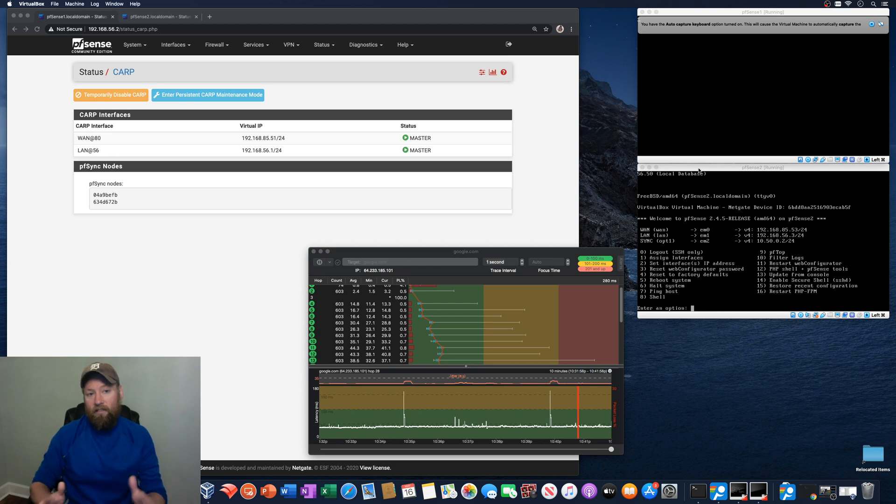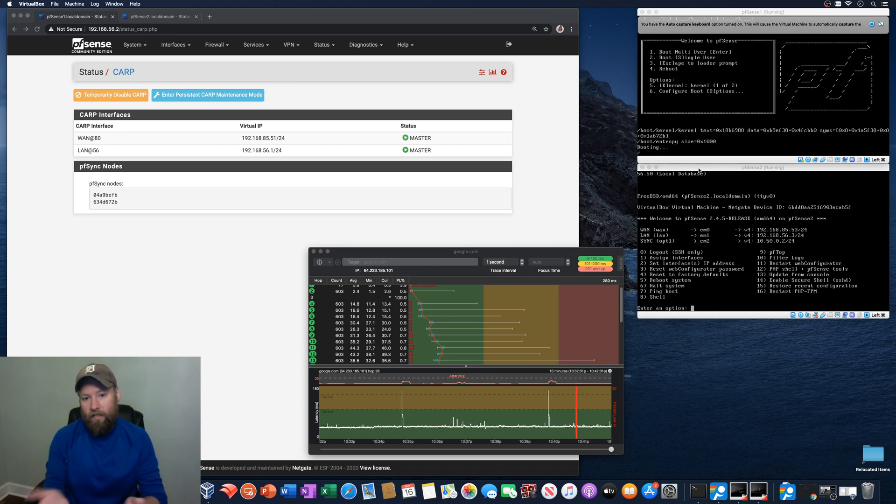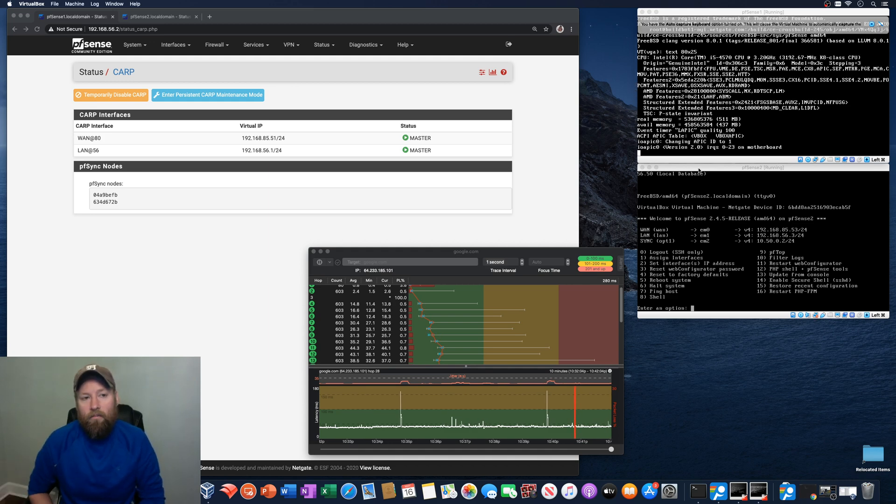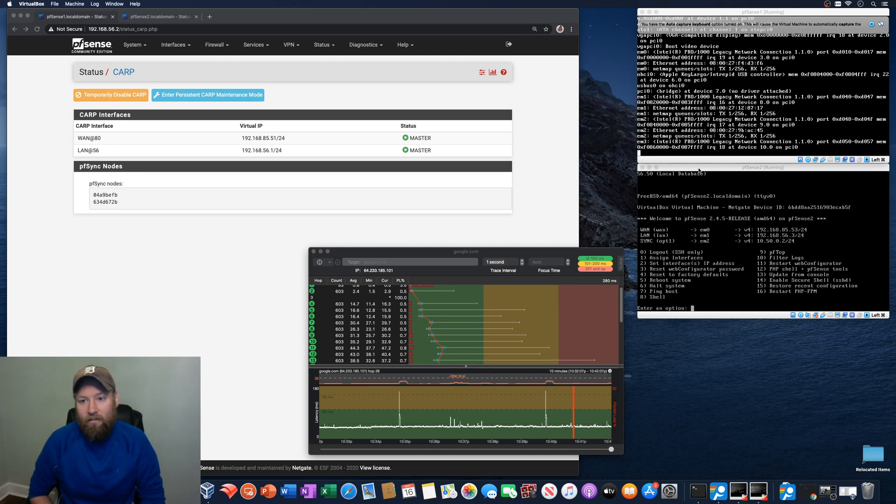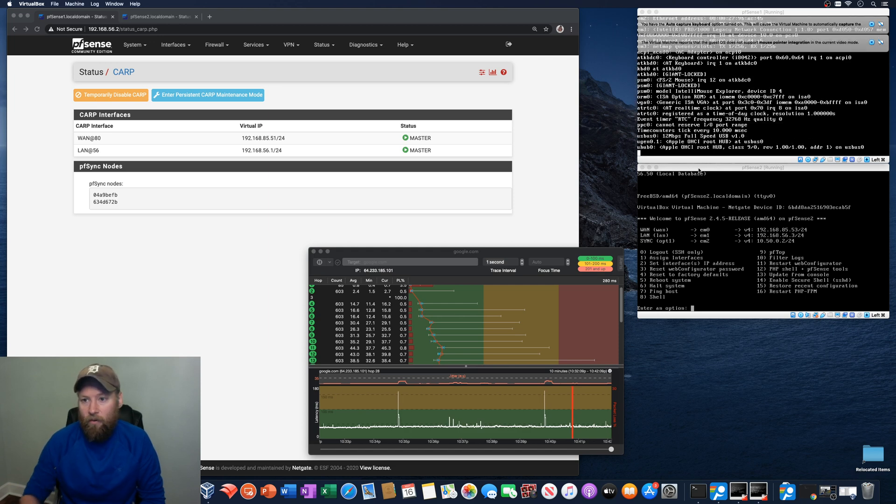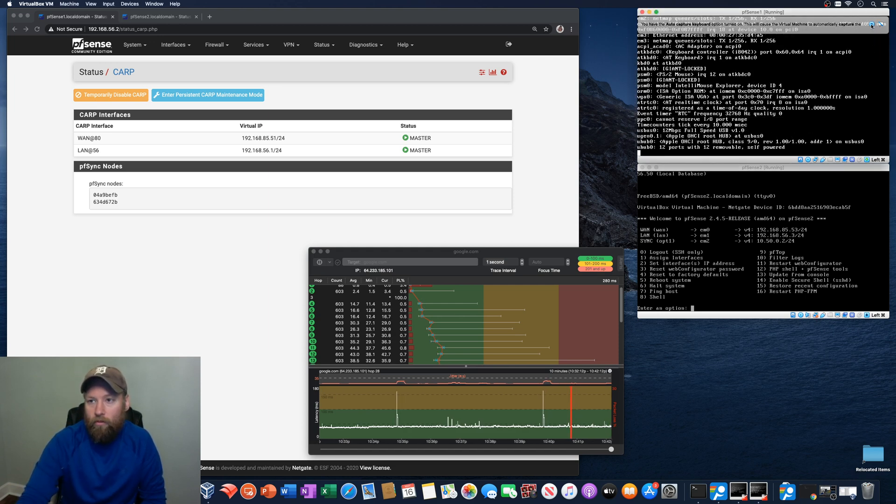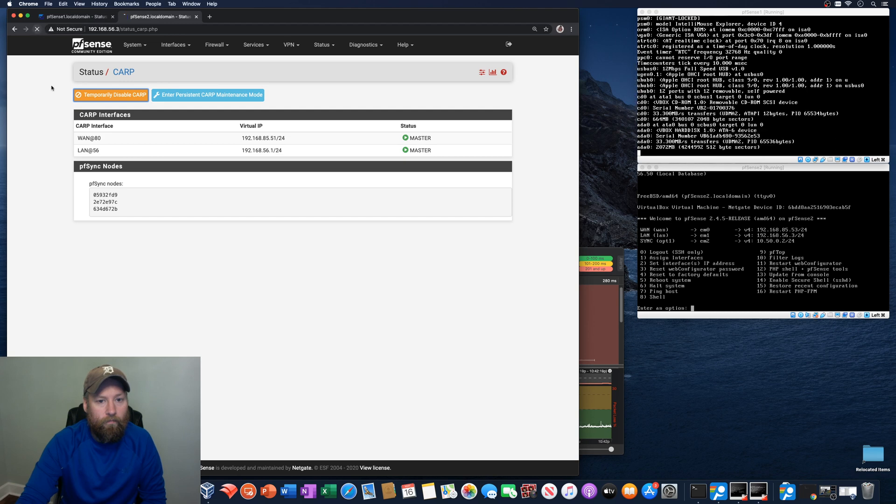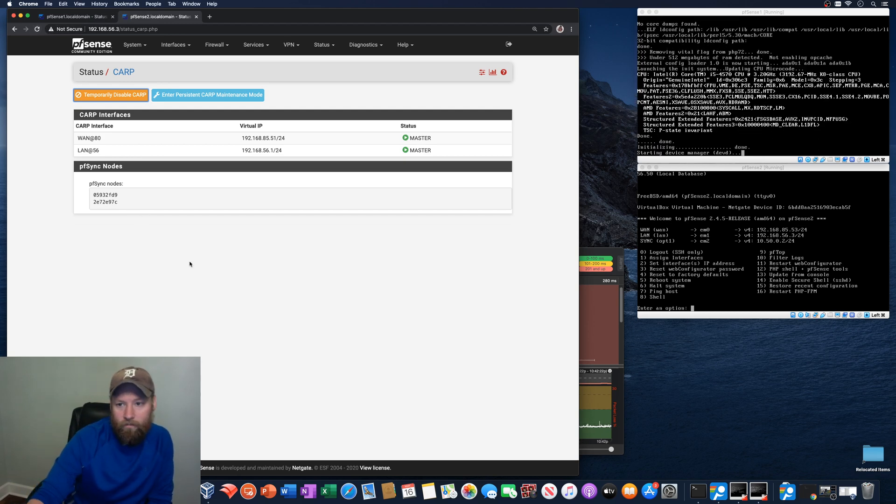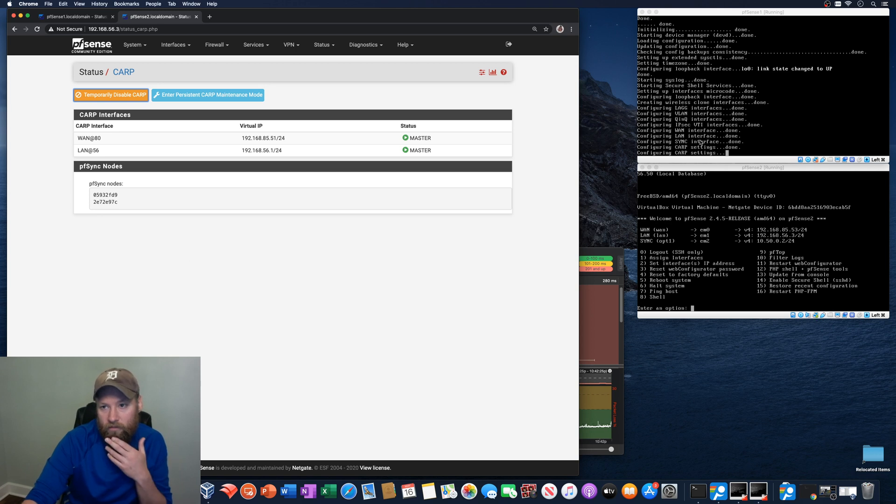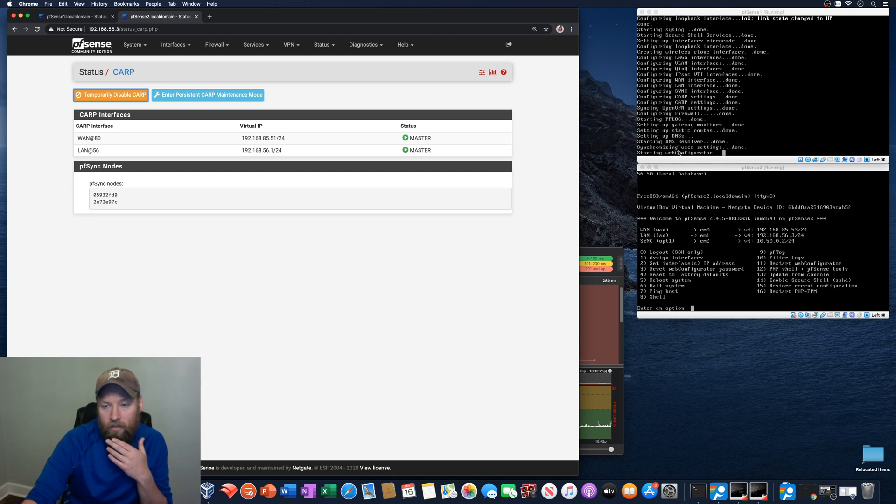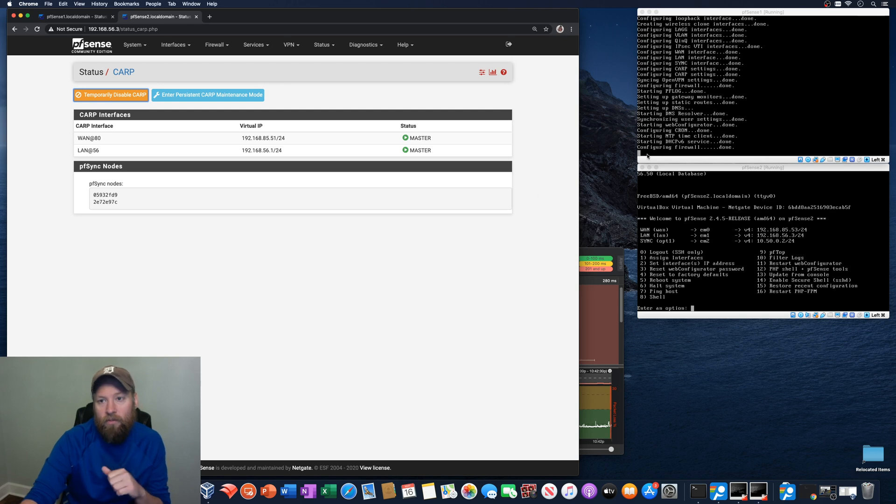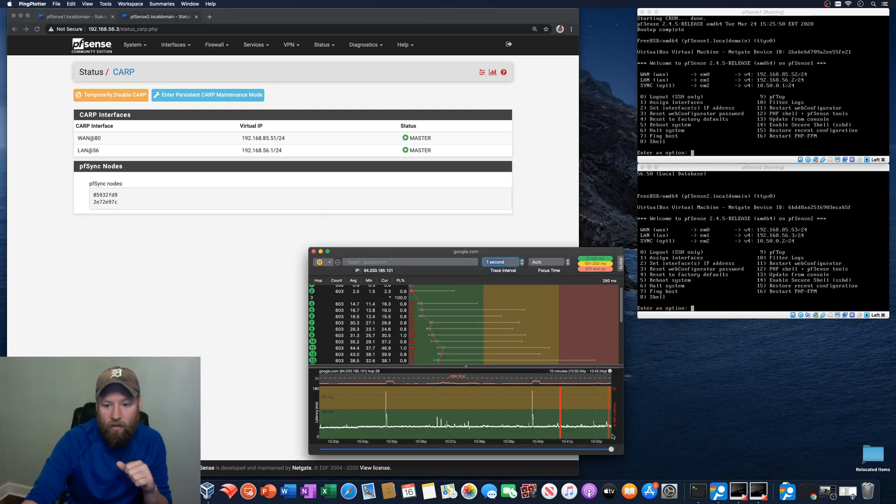And then after all this, I'm going to shut both of them down just to prove that this ping plotter is actually using these two PFSense installs as its gateway, as its firewall. So far everything looks good. PFSense 2 is still master because PFSense 1 is still finishing its boot. And within the next few seconds, it should be ready to go. And let's just keep an eye on ping plotter here.